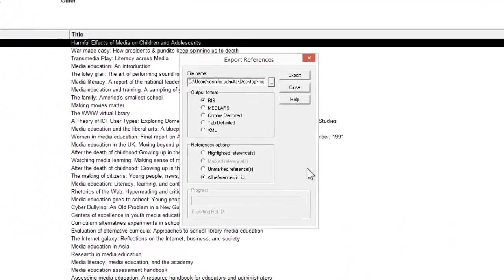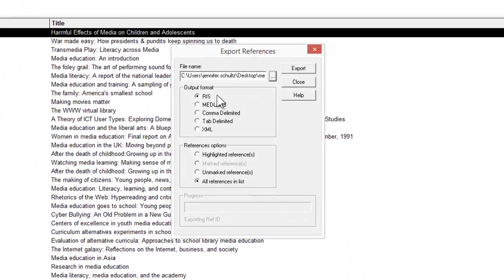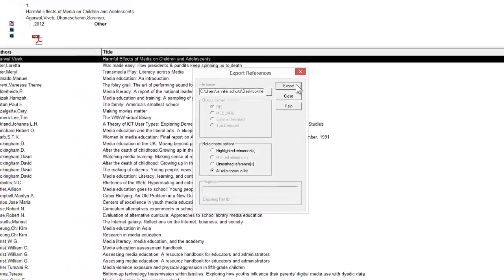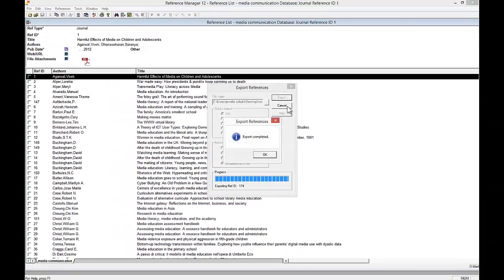Make sure that RIS is selected as the output format, and make sure that you've selected all references and lists. Then click Export. Reference Manager lets you know that the export has been completed.